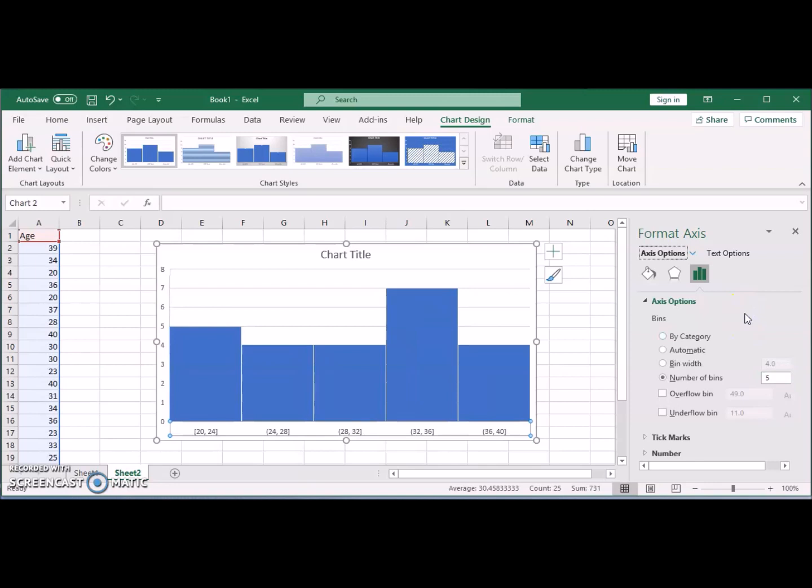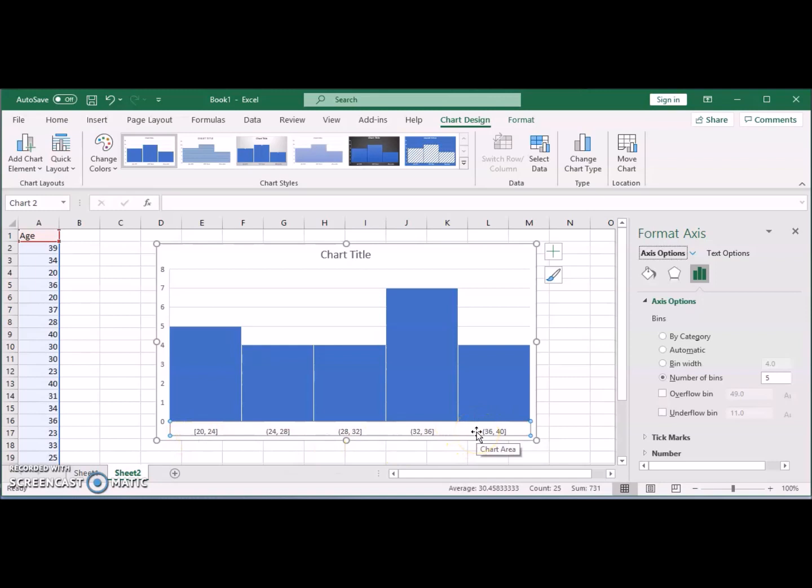Now Excel will have five bins and it automatically detects the lowest which is 20, the highest which is 40, and divides them over five bins. That's why each bin is 20, 24, 28, and so on.